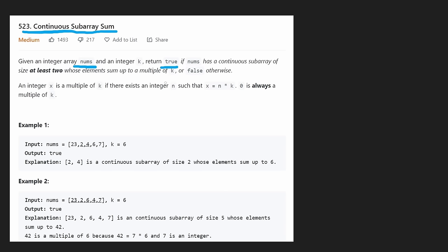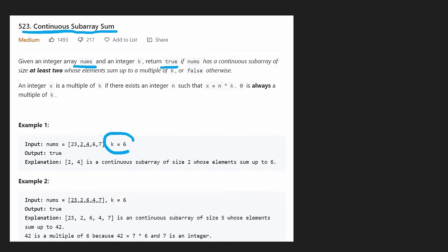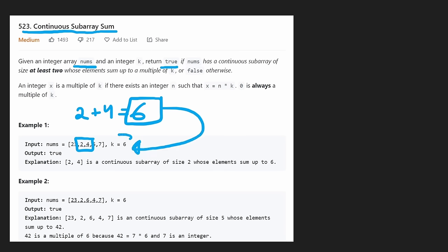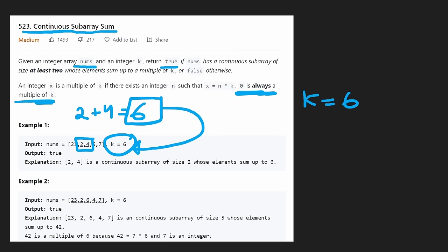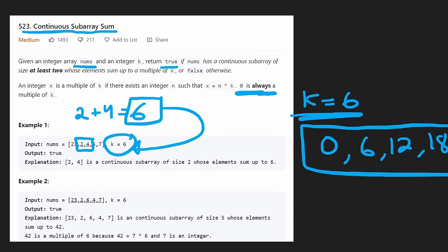The best way to understand it is with an example. Try not to spend too much time reading the description for these types of problems — focus on the example. We're given an integer k. A subarray would look something like two, four. The sum of that subarray is two plus four, which is six. That sum is a multiple of k. The multiples of k — k is six here — include zero, six, twelve, eighteen, et cetera. Zero is always a multiple of k, as mentioned in the fine print.